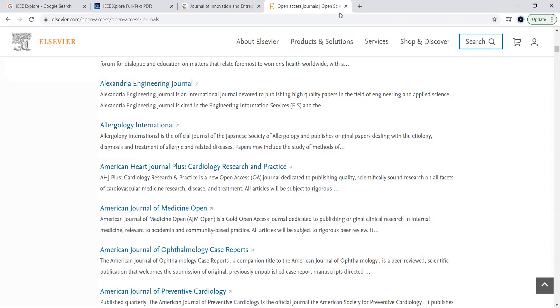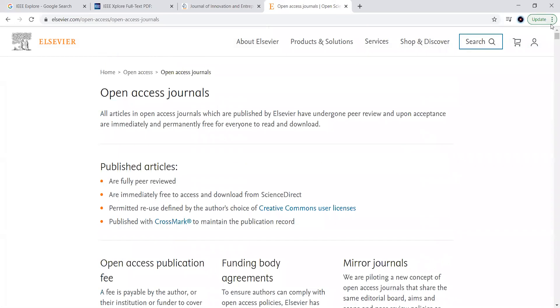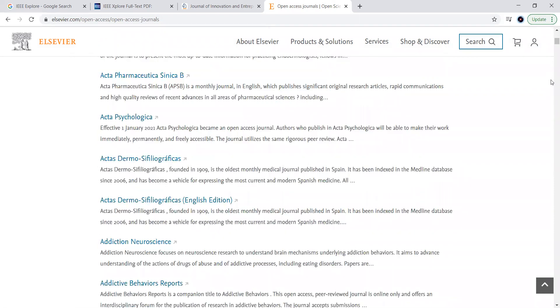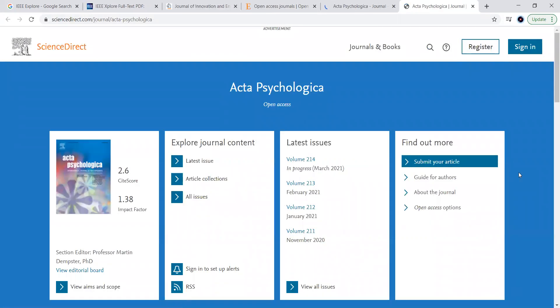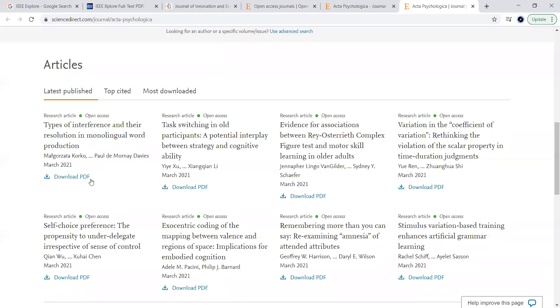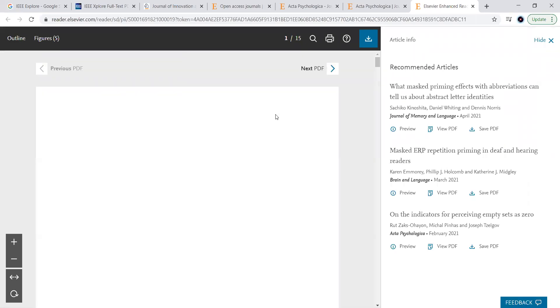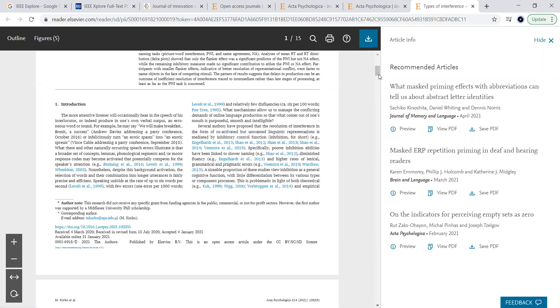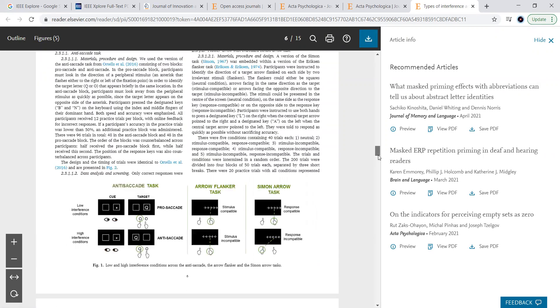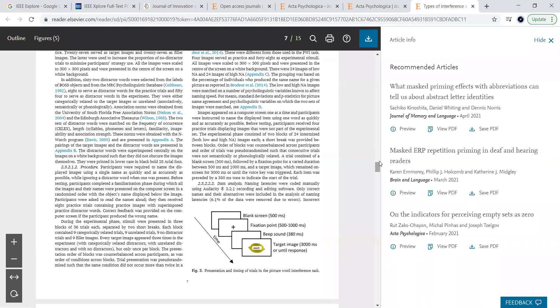Similarly, when it comes to Elsevier, you can go to elsevier.com/open-access, which lists open access journals. Click on journals, take any journal, open it, and go to the articles. You can go to the topics, download the PDF, and observe it opened. Download by clicking the button and save the document to your system for your purpose or application.